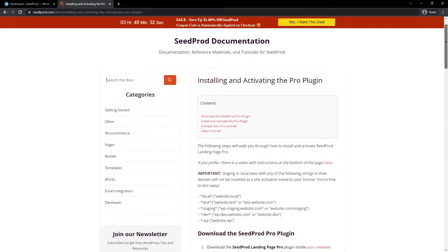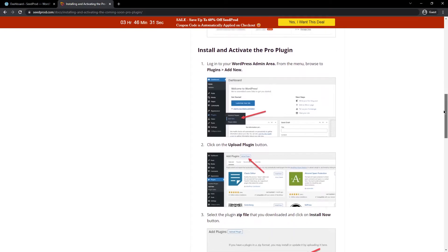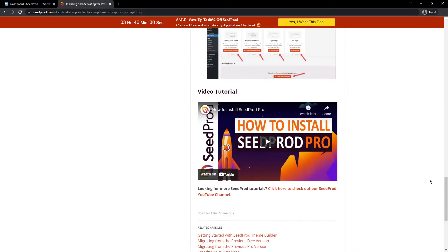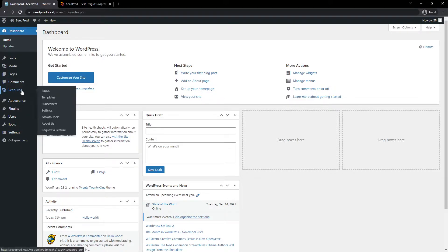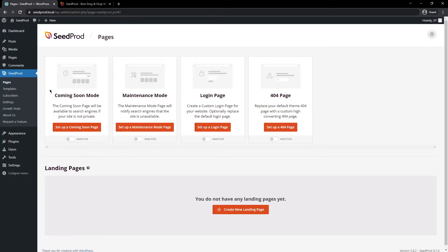This will have the instructions for you to install the plugin. At the bottom, there's a video tutorial if you need that. Next, let's come over to the WordPress dashboard and you should see SeedProd in the menu on the left-hand side after you've installed it. Let's go ahead and click on pages here.